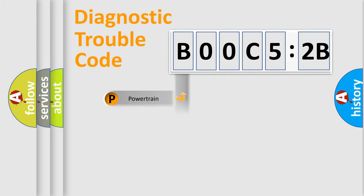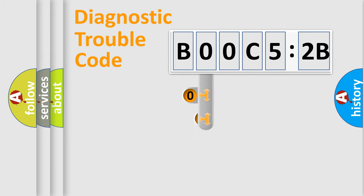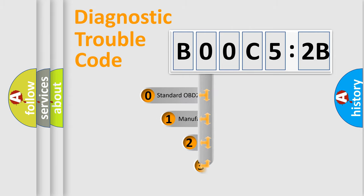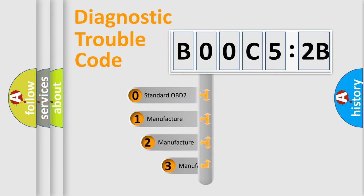Powertrain, Body, Chassis, Network. This distribution is defined in the first character code.